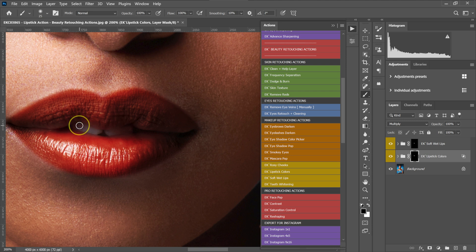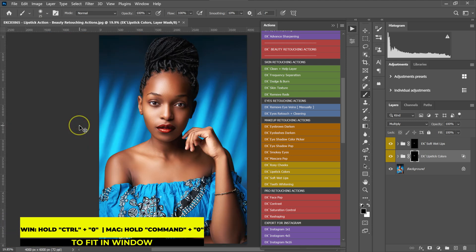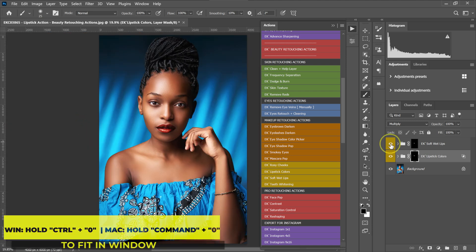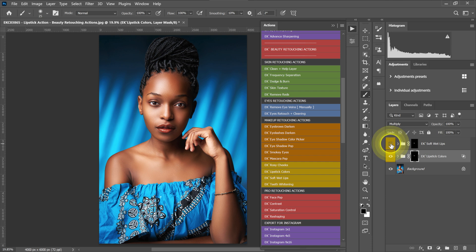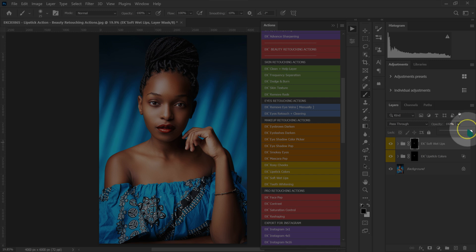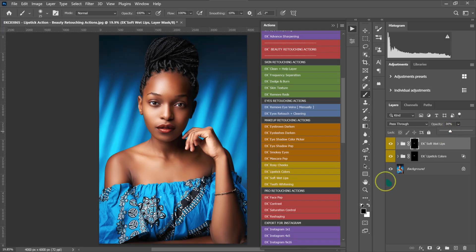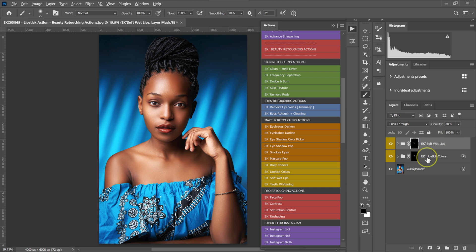Let me zoom out with Ctrl+Zero. This is our before and after. I'm going to reduce the opacity of this folder to about 30%. This is the before and after with both adjustments applied.